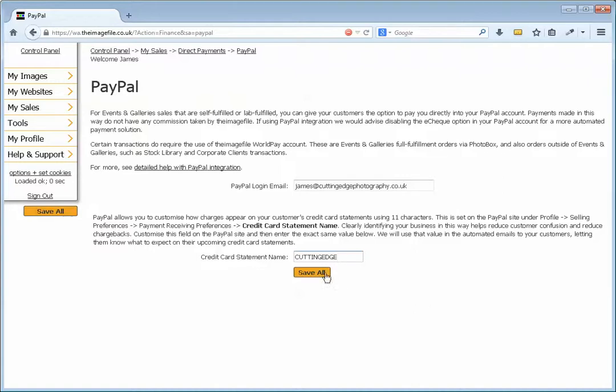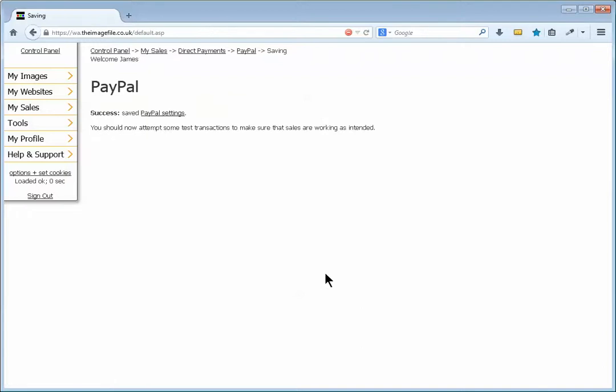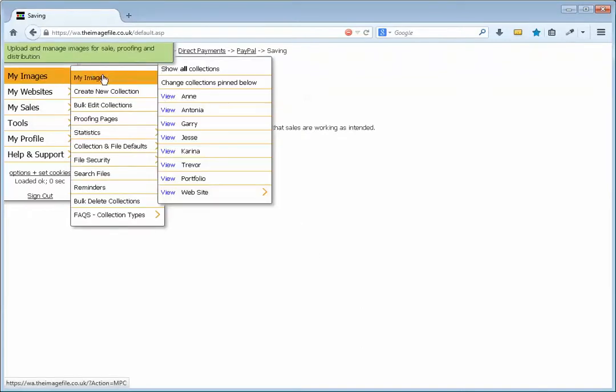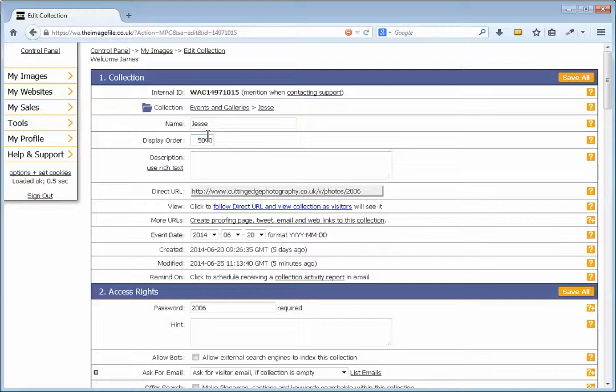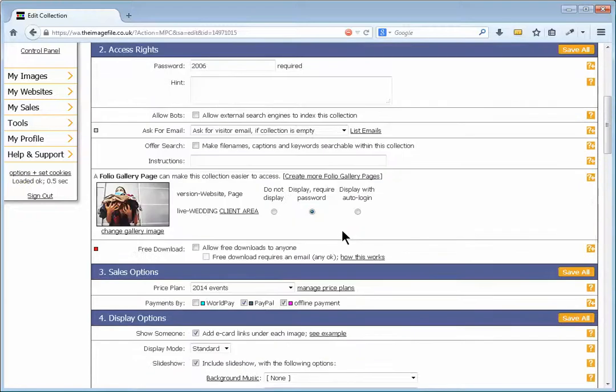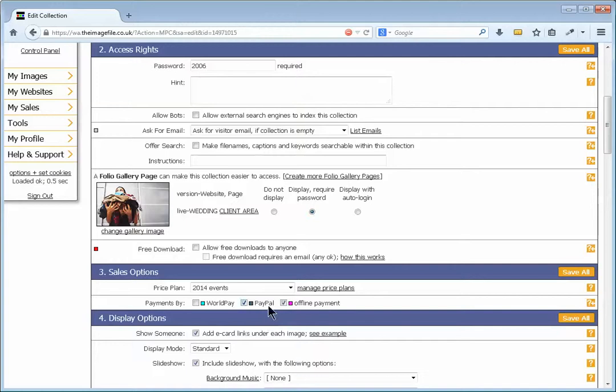Once you've done that, just click on Save All. It will save all your changes. And from that point on, you will be able to add PayPal into any new or any existing galleries. Obviously, any existing ones, you'll need to just switch it on. Any new ones, you'll get the option as you're creating the collection.